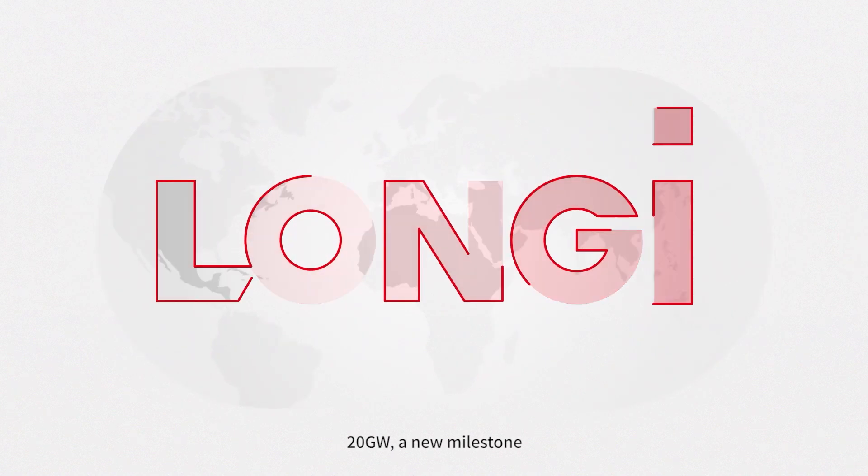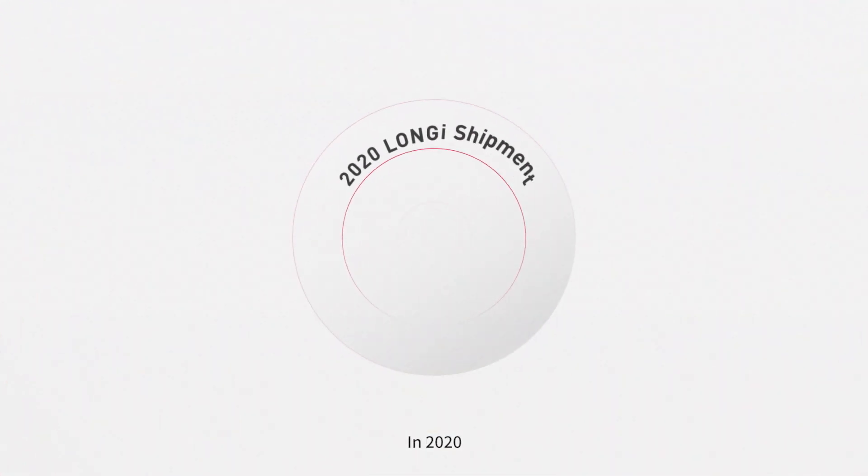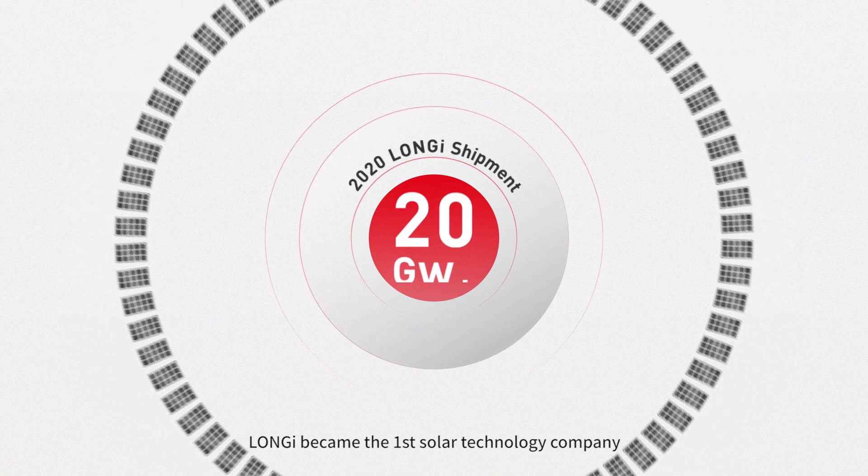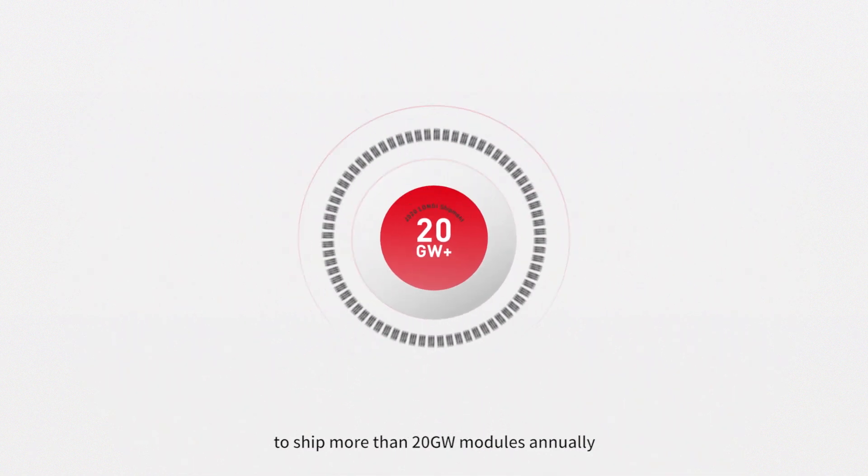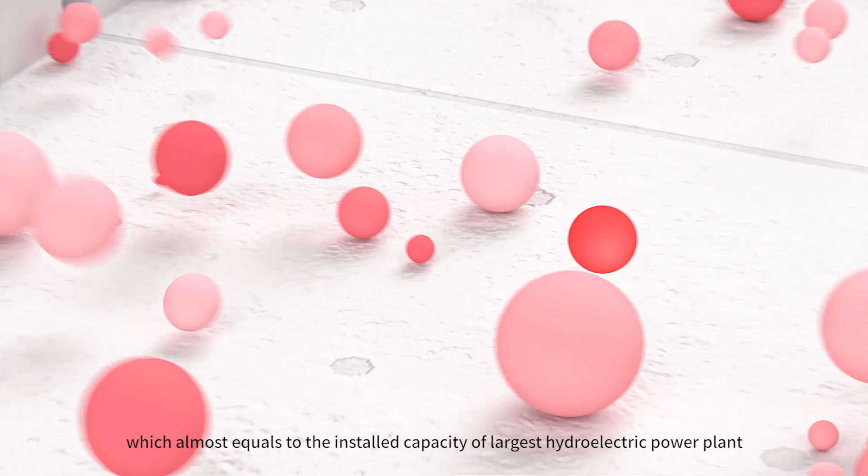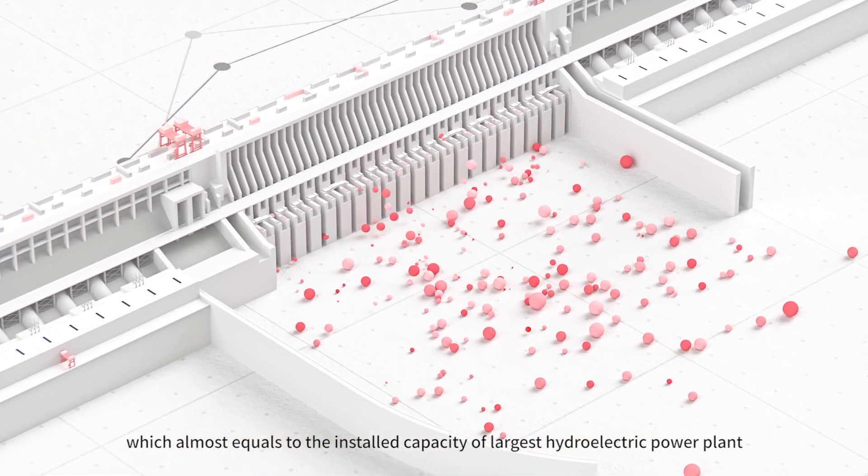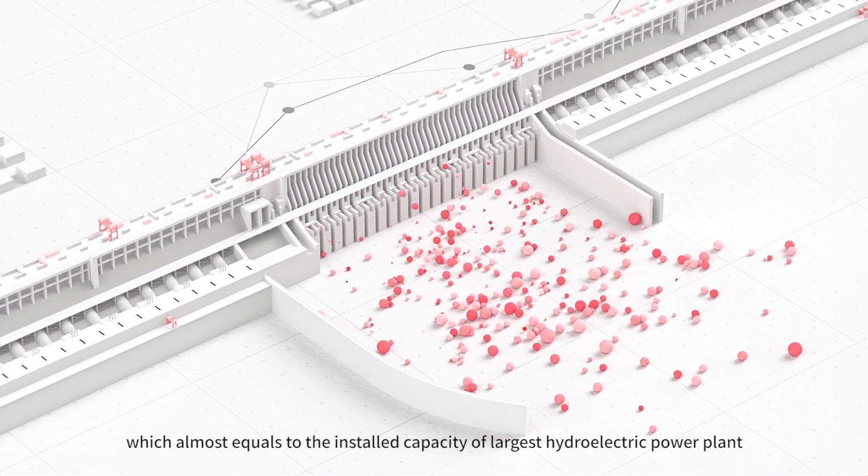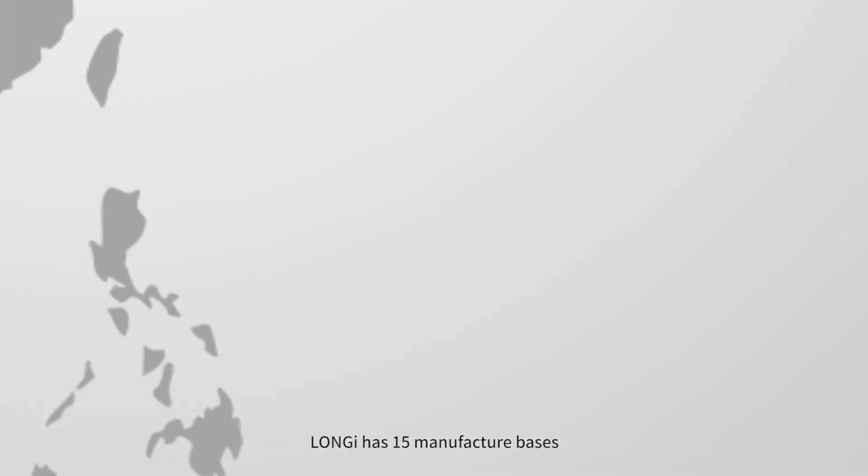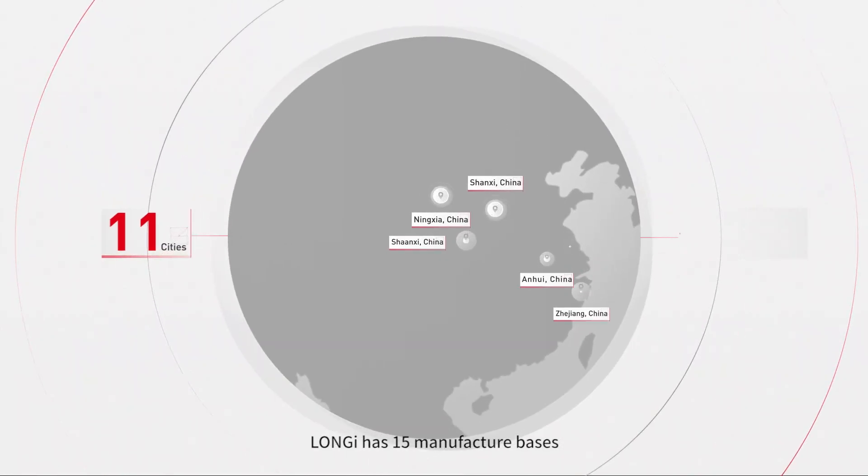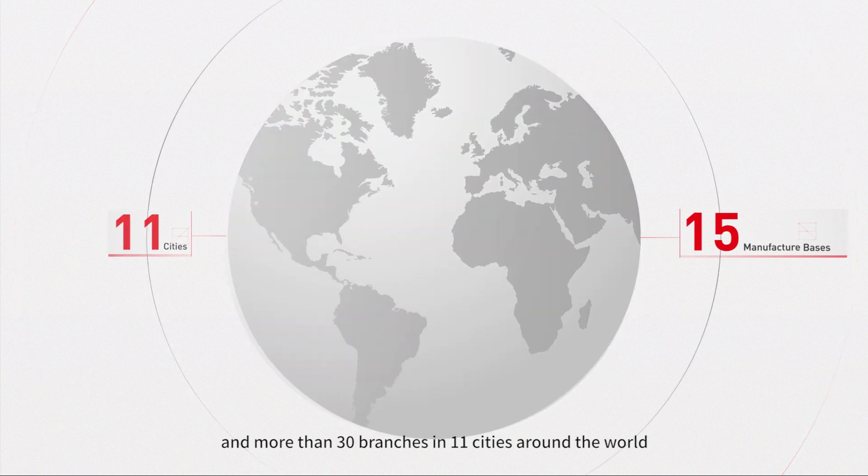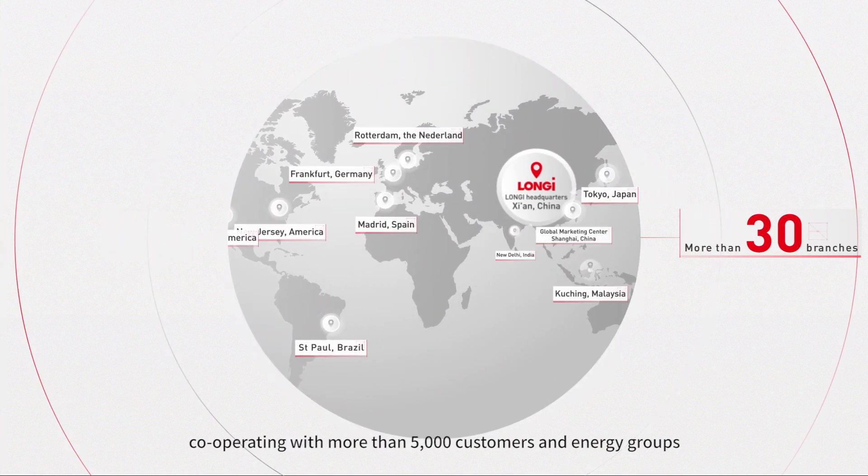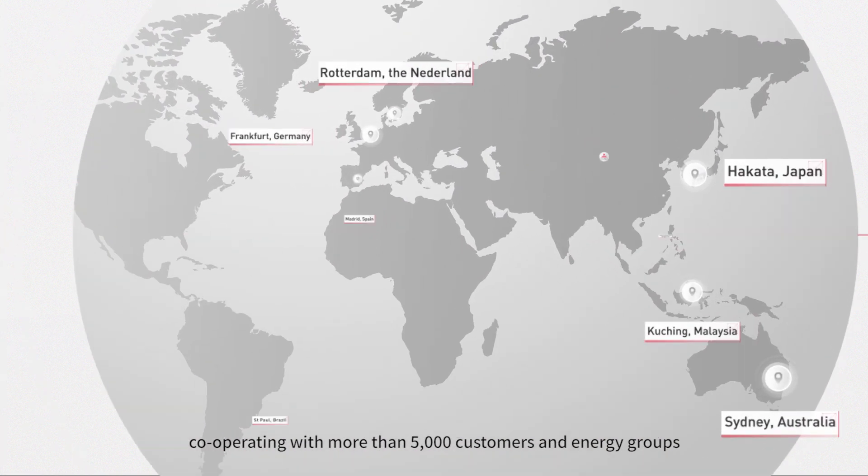20 gigawatts, a new milestone. In 2020, Longy became the first solar technology company to ship more than 20 gigawatt modules annually, which almost equals the installed capacity of the largest hydroelectric power plant. Longy has 15 manufacturer bases in more than 30 branches in 11 cities around the world, cooperating with more than 5,000 customers and energy groups.